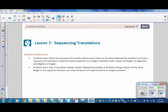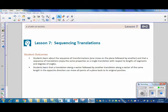Student Outcomes for this lesson. Students learn about the sequence of transformations — one move on the plane followed by another — and that a sequence of translations enjoys the same properties as a single translation with respect to lengths of segments and degrees of angles. Students also learn that a translation along a vector followed by another translation along a vector of the same length in the opposite direction can move all points of a plane back to its original position.